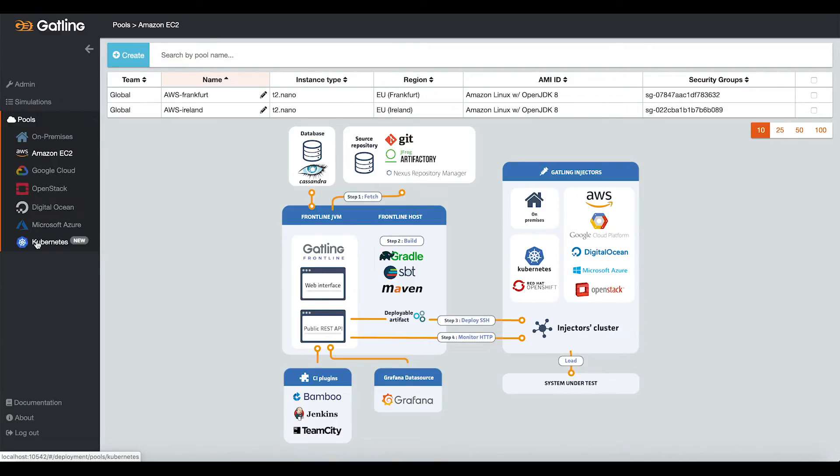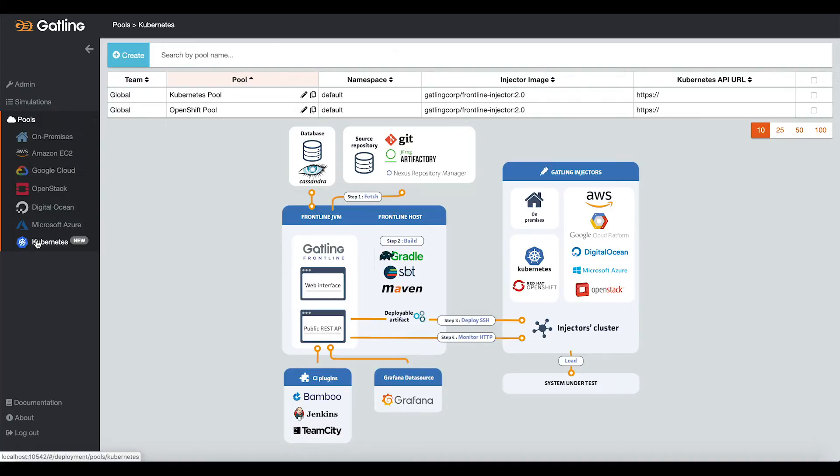We also support Kubernetes and OpenShift for the deployment of your load injectors. In terms of integration, we have plugins for your CI solution like Jenkins, Bamboo, and TeamCity.